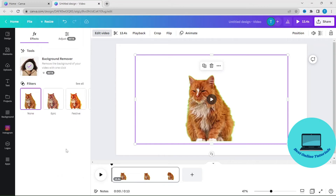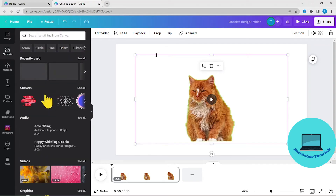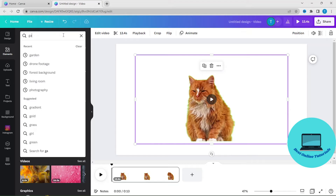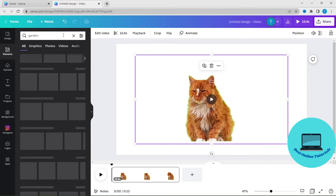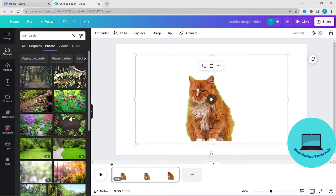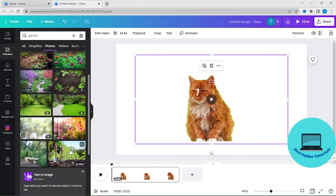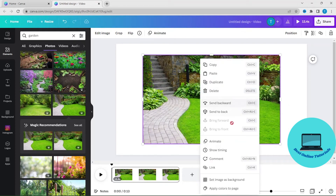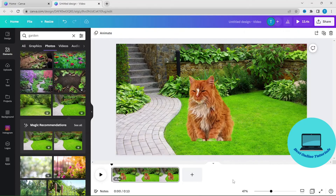Let's say you want to put this cat on a background. Let's see if we can find a nice background in Elements — let's search for garden. Let's try this one. Right click and set image as background.